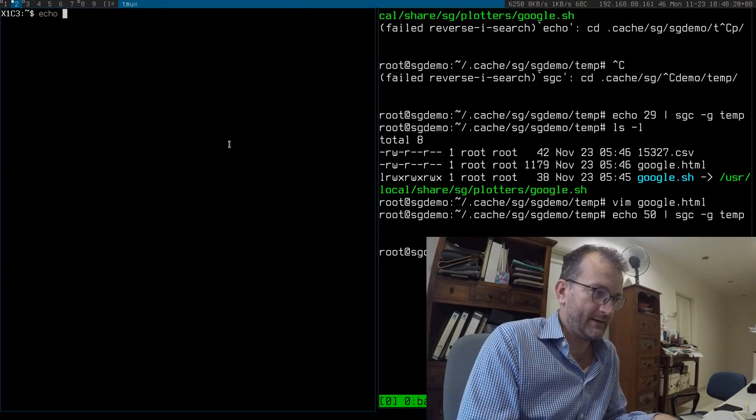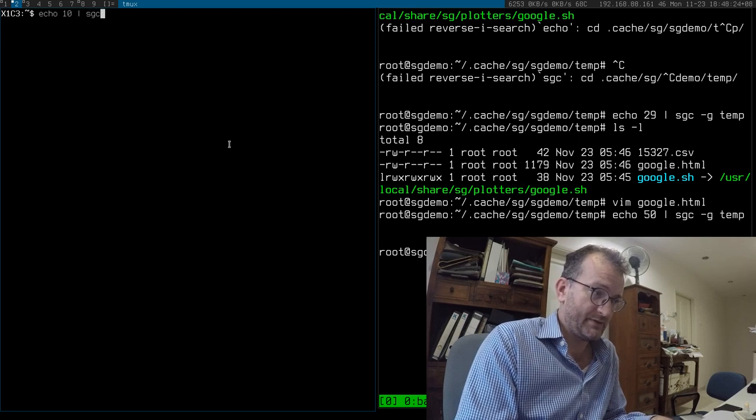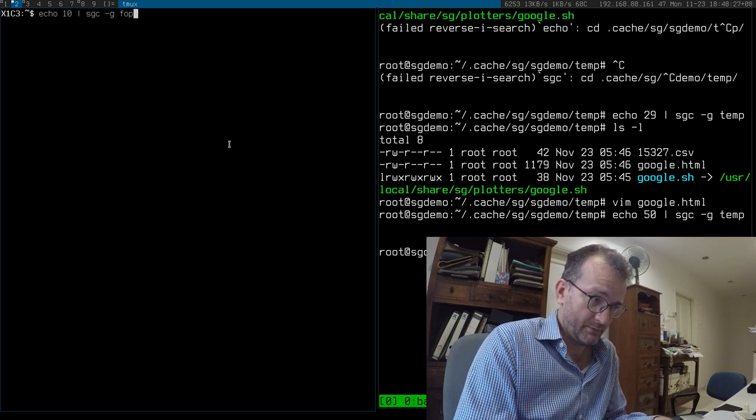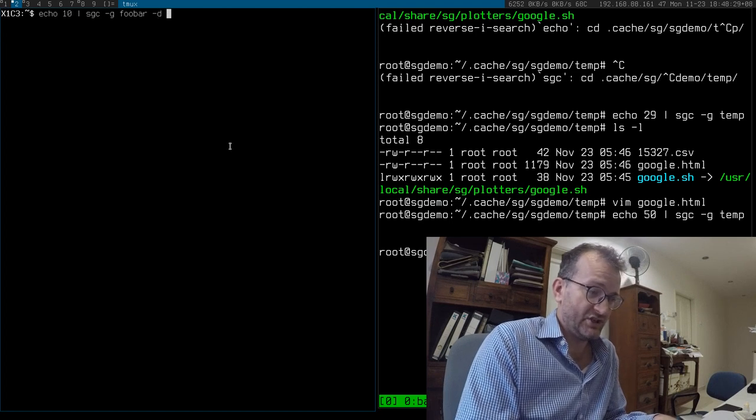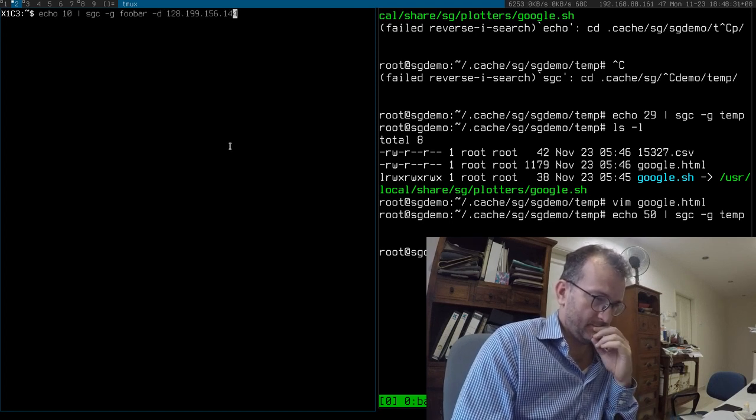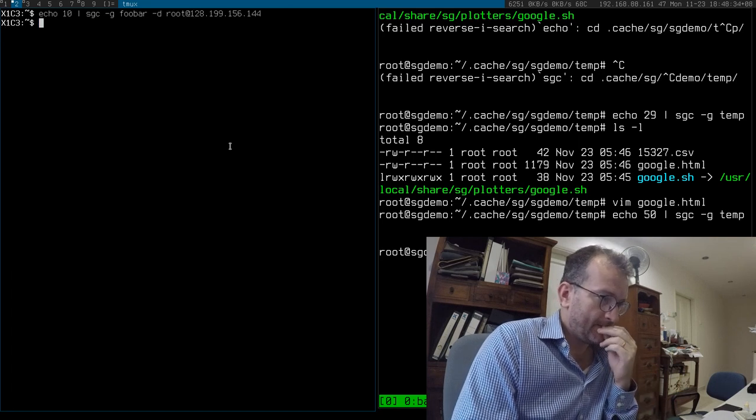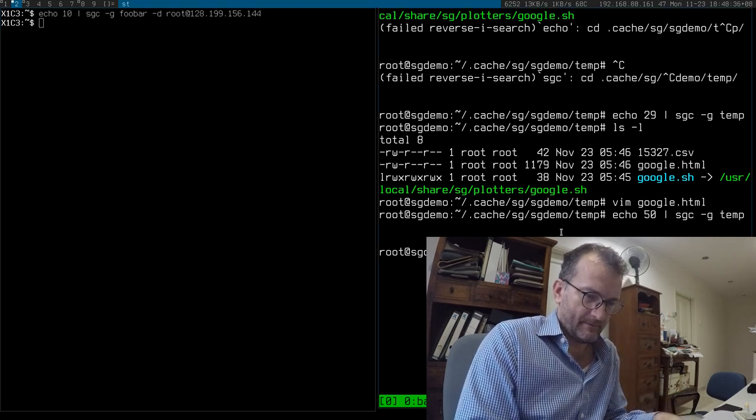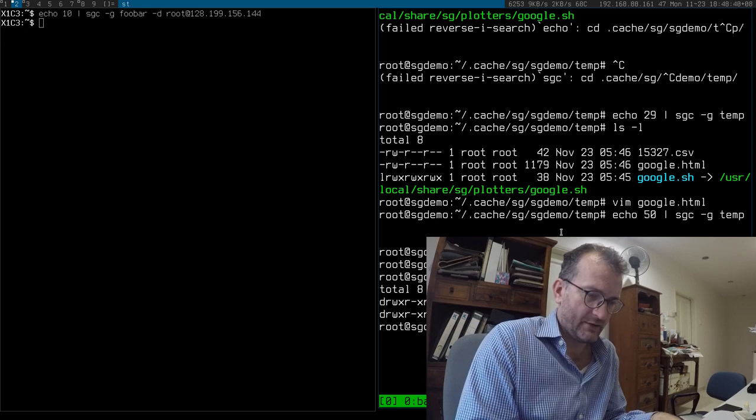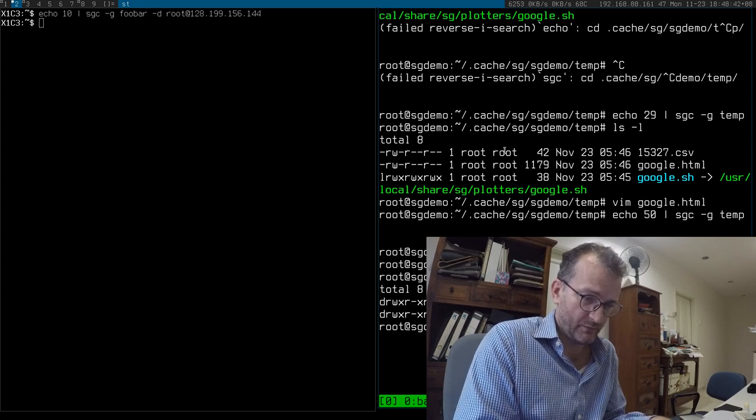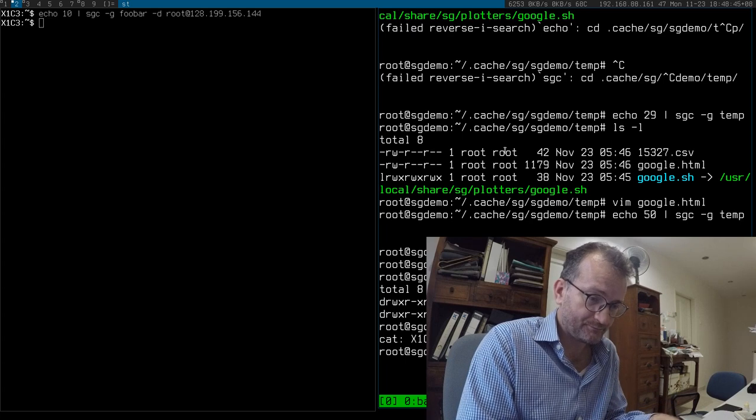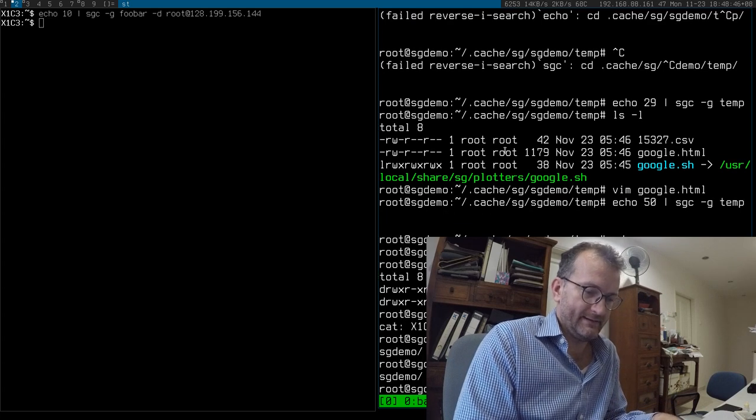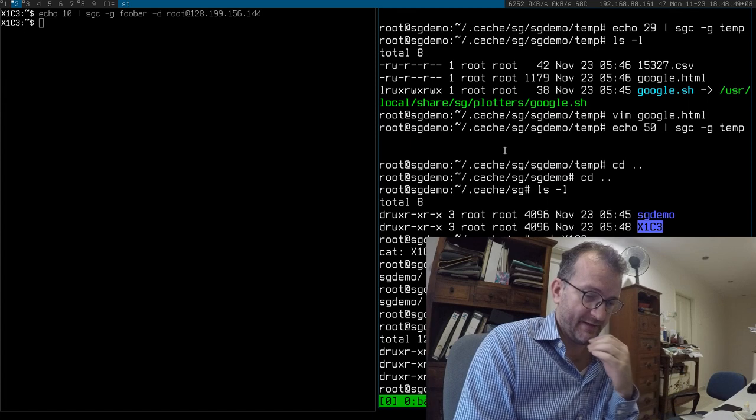It's all quite simple. What you do is, say value, like say 10, pump it to SGC, say what it's called. Let's call it FUBAR. And then destination is that. I just sent it some value from my host name, which is called X1C3, name of my desktop, and I created that FUBAR, and there's the value.